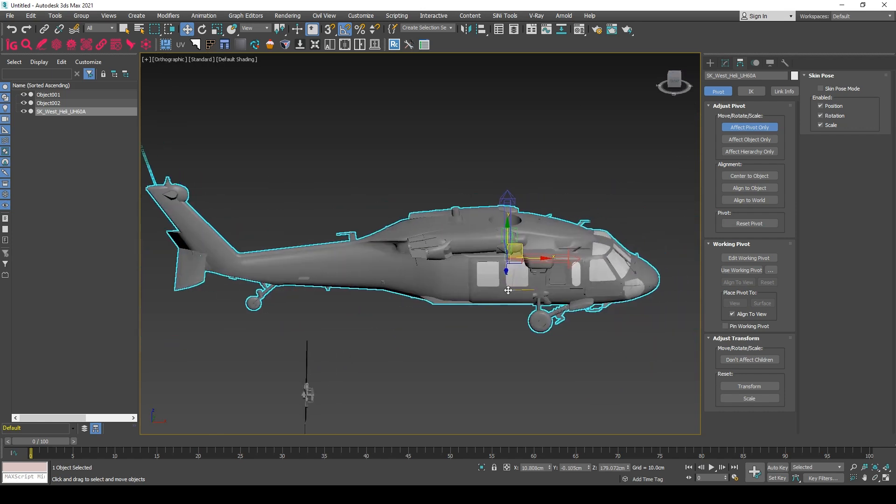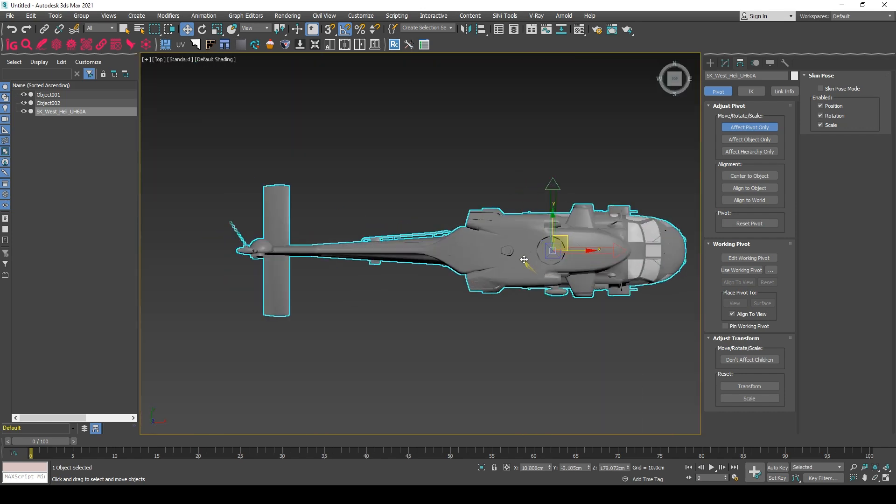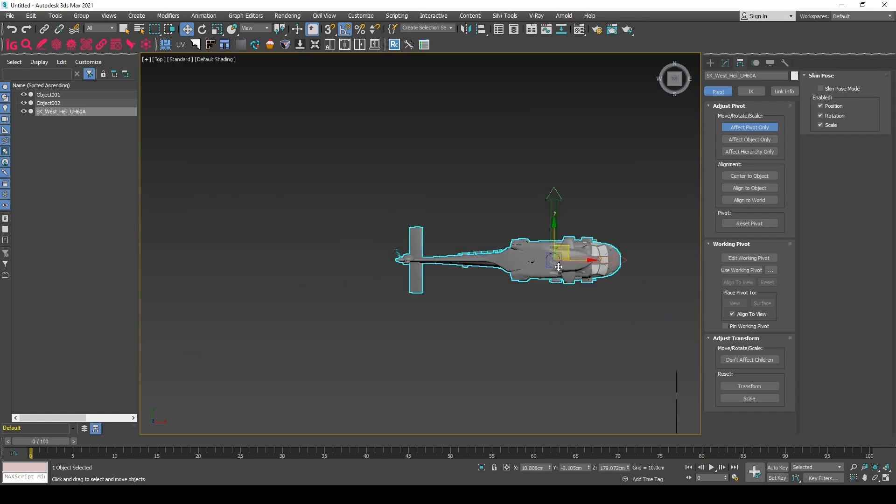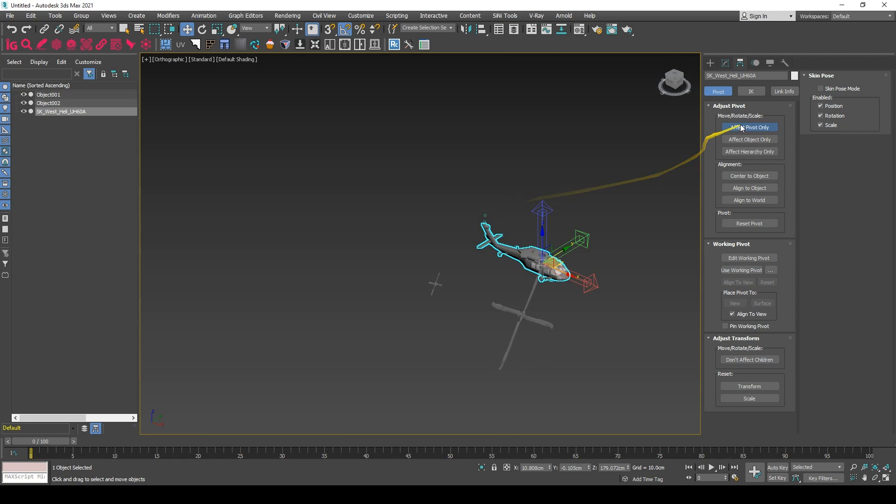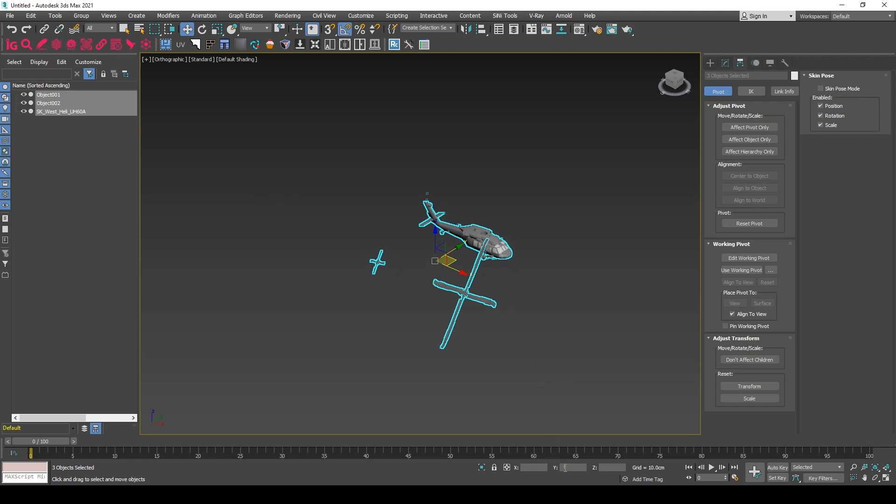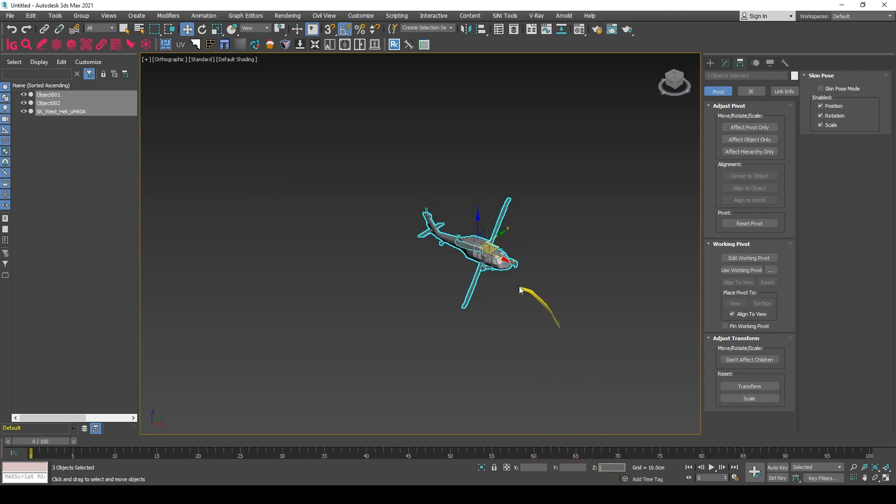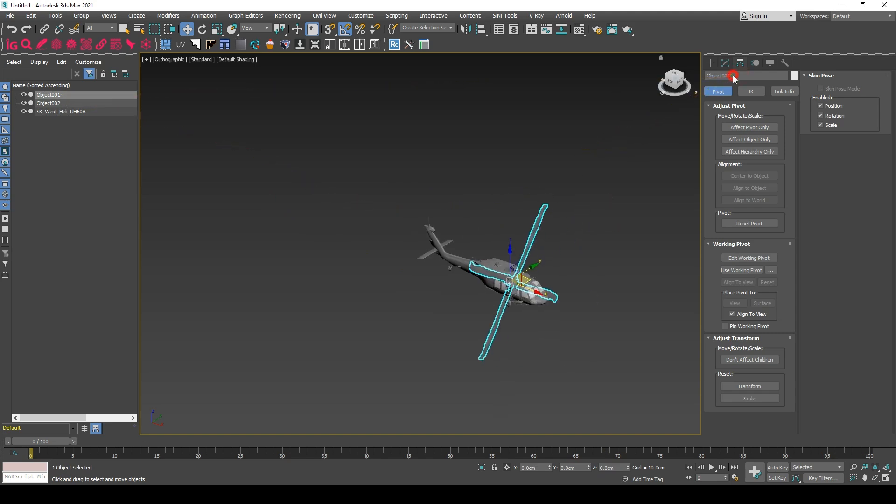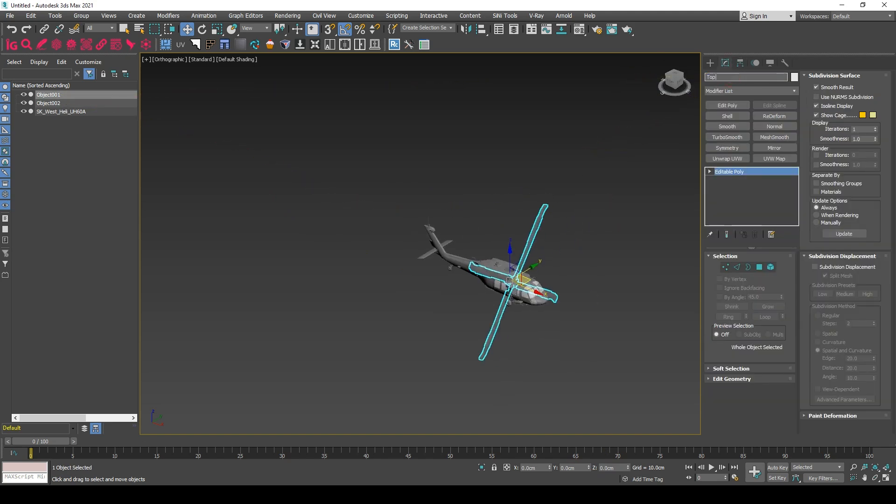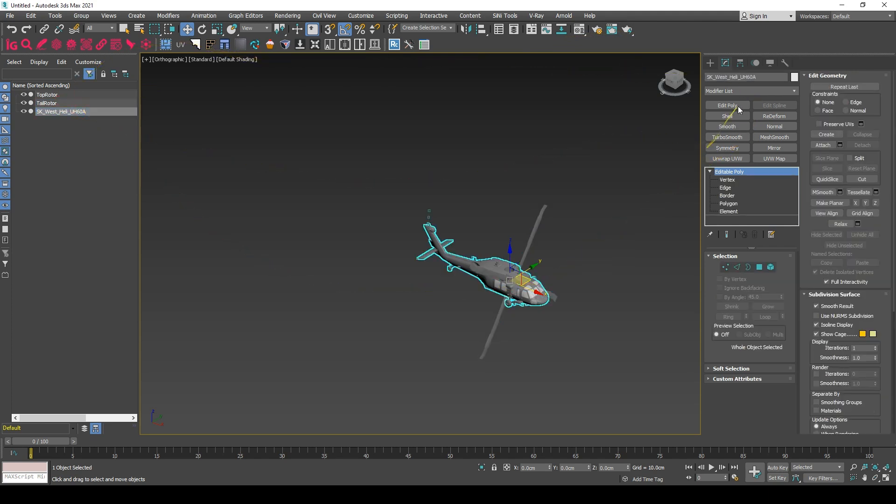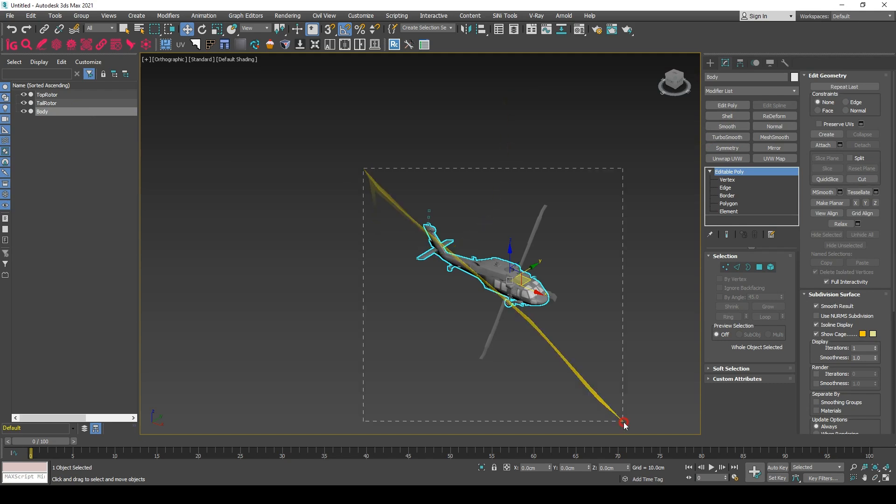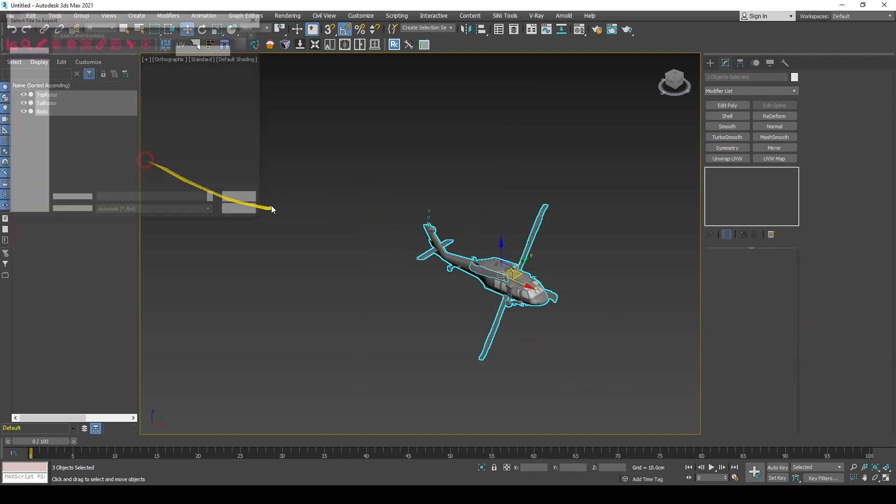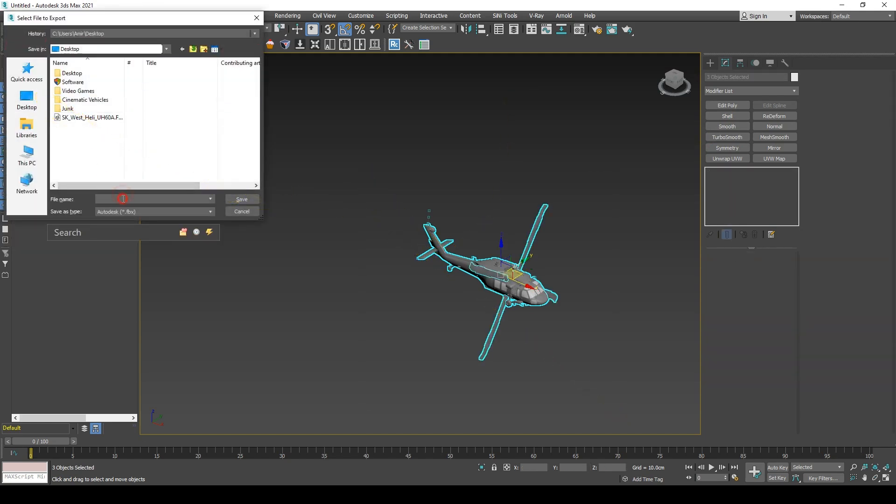Let's check it from the top view to see if it's on the center line, and the body should point to the forward x. Now I'm done with the parts. I'll zero out the location of all of them, name them properly, and export them as one FBX file named SM for static mesh.